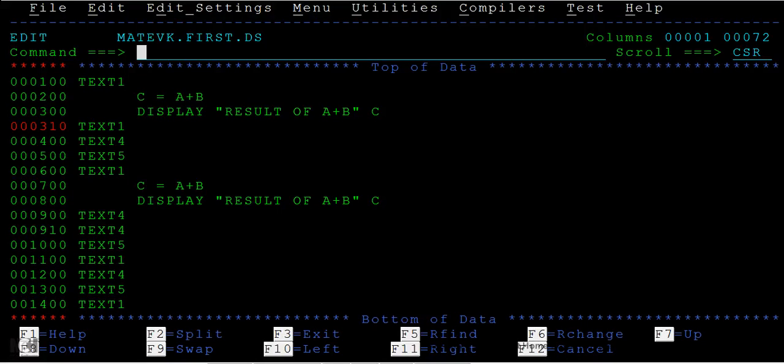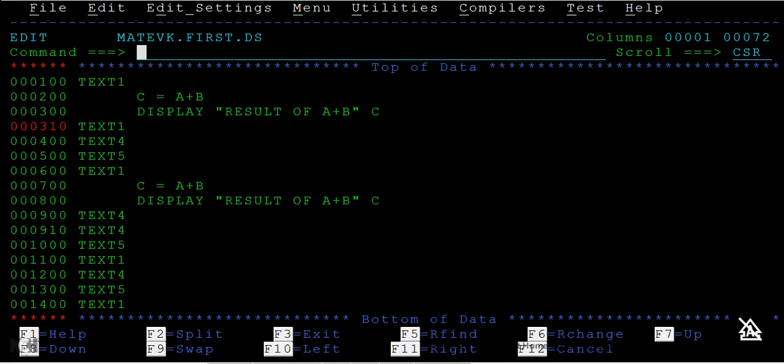Now we'll see another command called move. Move means to move from one location to another location, unlike copy where we use C. Here we will be using M.